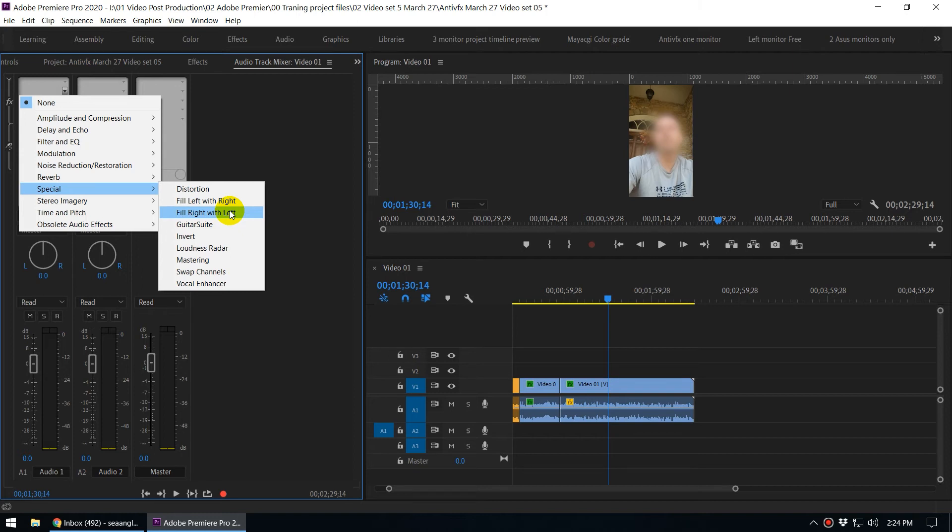In order to do that, you can use Fill Right with Left. So what is the meaning of this command? It takes the left channel and copies it to the right channel.